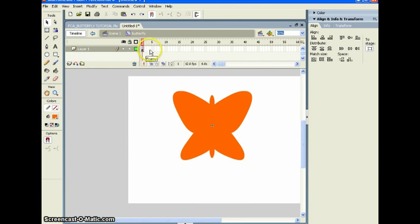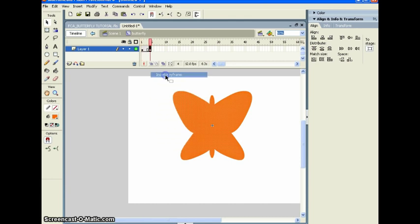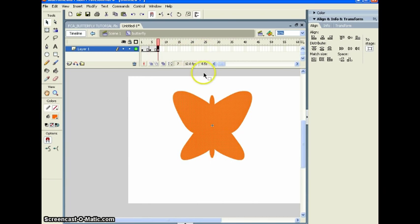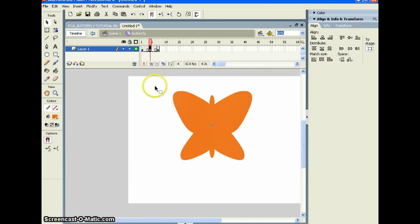Now that it's centered, we're going to create the animation. Go out four frames and add a keyframe. Go out another four frames and add another keyframe — you can also press F6 to add a keyframe. We now have a keyframe at the start, one in the middle, and one at the end. On the middle one, we're going to squash the wings together and then let them go back out to create the flapping motion.